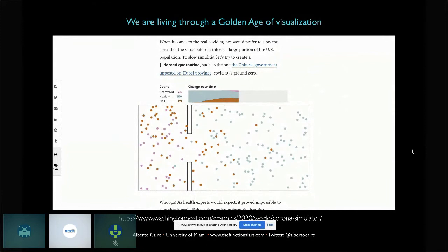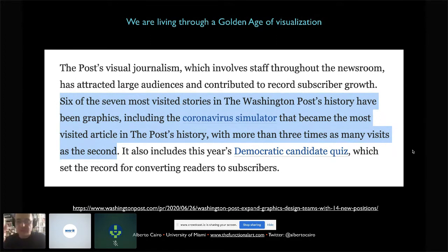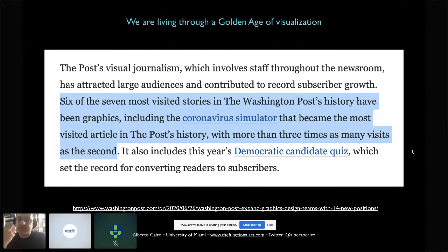Not only that — the Washington Post announced that out of the seven most viewed stories ever published online, six of them had been produced by the graphics and visualisation desk. This fact about the popularity of data visualisation is true not just at the Washington Post or the New York Times, but also at ProPublica, the Miami Herald, and many other publications. This shows us that visualisation has great power to inform and to attract people's attention to important issues.